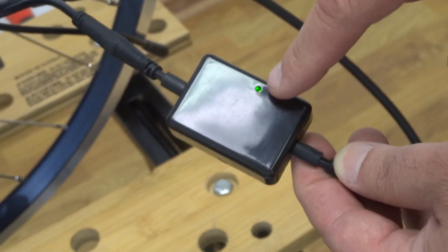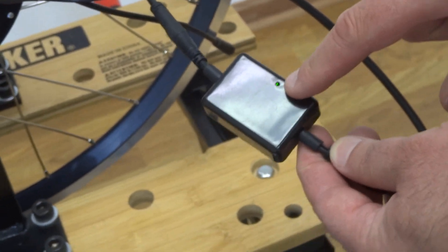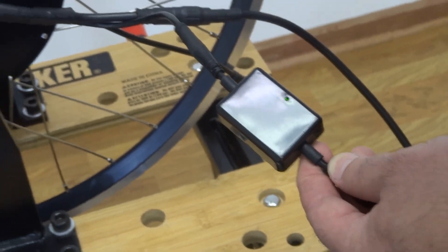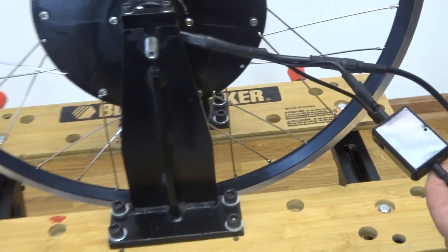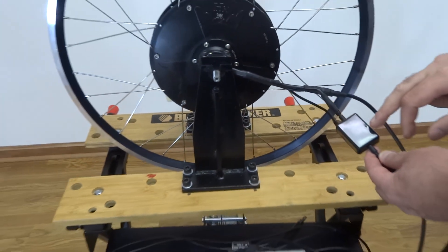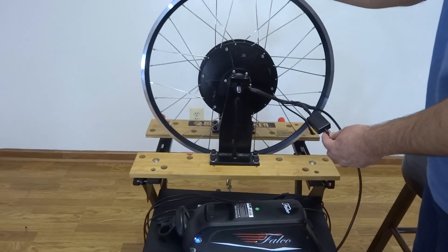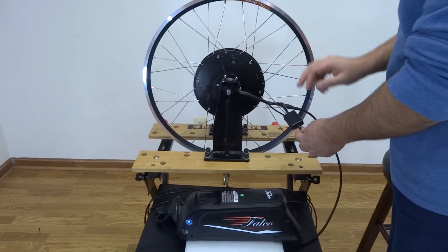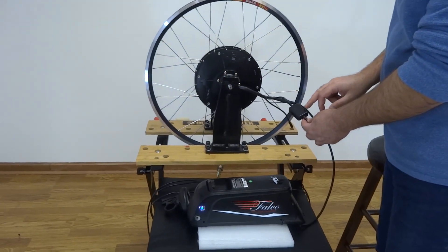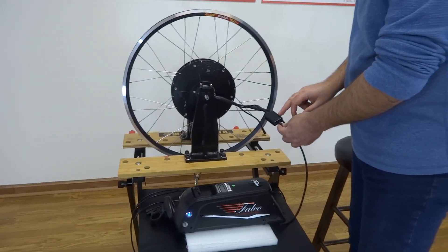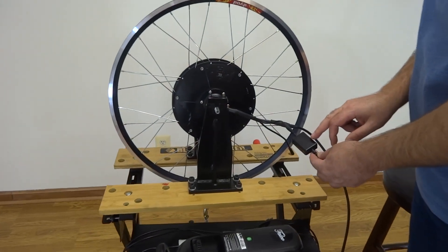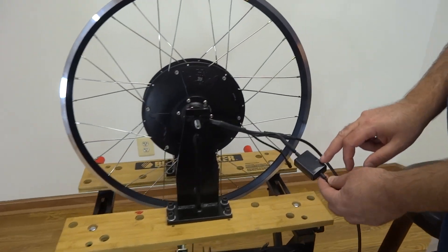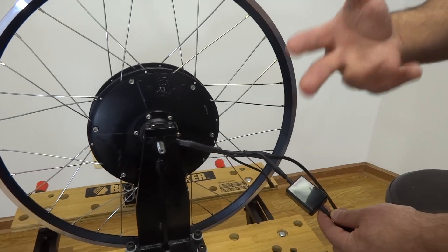Now this green light indicates two things to me. One, the wheel is receiving power, and second, that the wheel can communicate wirelessly to other devices.